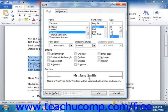Otherwise, once you have selected the text formatting and set it to your liking within this dialog box, you can simply press the OK button to apply your changes.